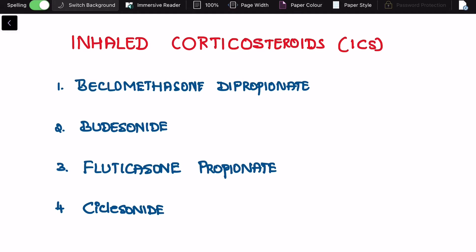Welcome back. In this session, let us see a very important question that can be asked in your exams — specifically the inhaled or inhalational corticosteroids.